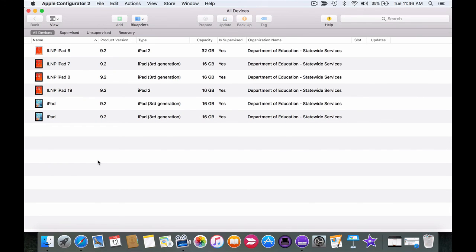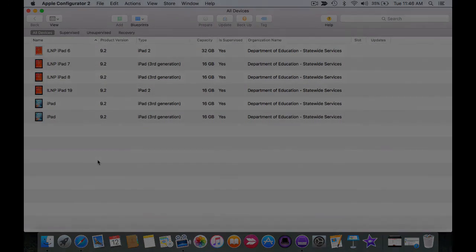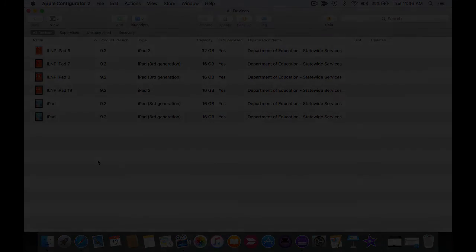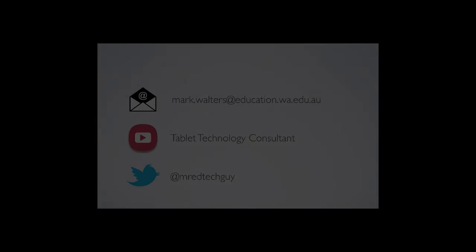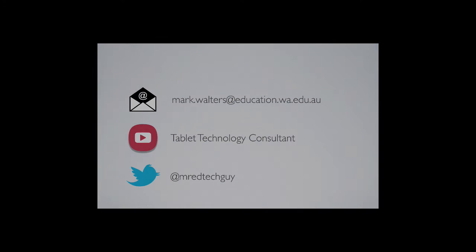Now that these devices are prepared we're going to be adding apps and profiles to them, and adding apps and profiles is done via the blueprints which we'll cover in the next video. I'll see you in the next video.